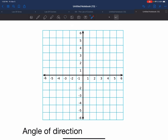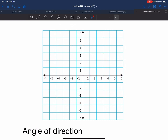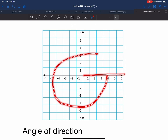Every time you have an angle of direction, you're going to start on your positive x-axis. If your angle of direction is positive, you're going to go towards the left. If your angle of direction is negative, you're going to go towards the right.